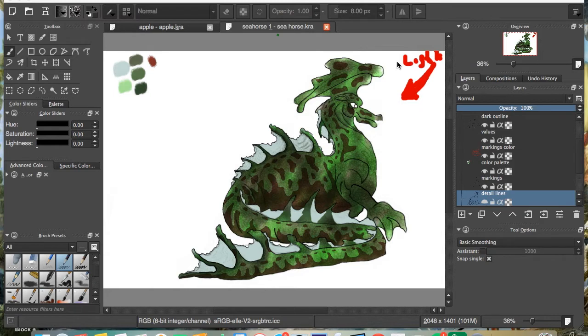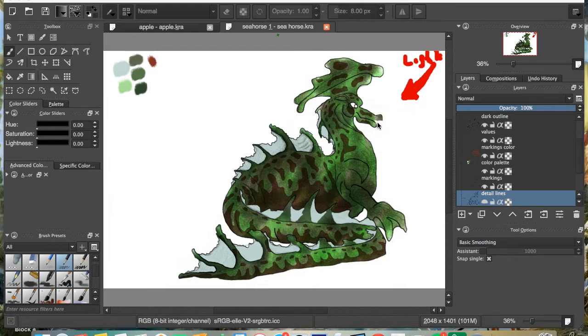All right, so you might have noticed I switched screens real quick. I had another interruption, but this time I think we will use this. Okay, so here we have a seahorse that I'm working on.